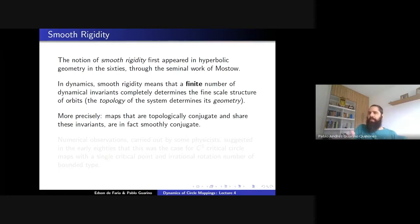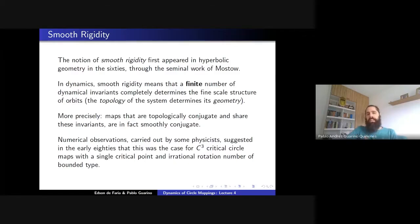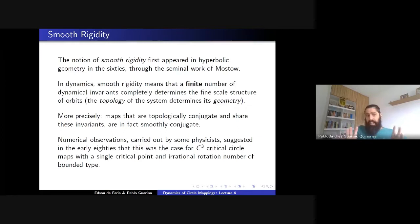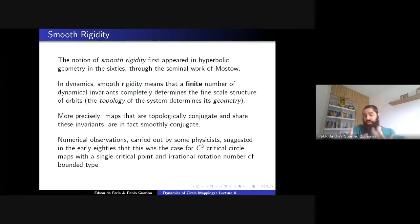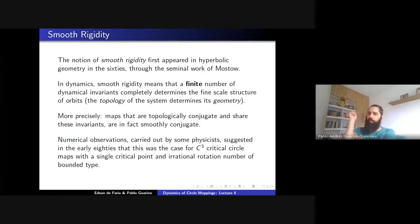Why do we expect this rigidity in the context of critical circle maps? There is some history here. This was suggested by numerical observations developed by theoretical physicists and mathematicians in the early 80s, who realized that you should expect a smooth conjugacy — at least when dealing with critical circle maps, C³ critical circle maps with a single critical point and with bounded combinatorics. This was a rigidity conjecture, carried out by physicists including Kadanoff, Lanford, and many others.